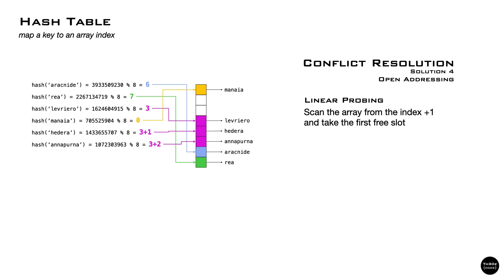With this approach to look up an item, we find a slot and we start iterating over the array comparing the key until we find the one matching. In the worst case, we iterate every item in the array.